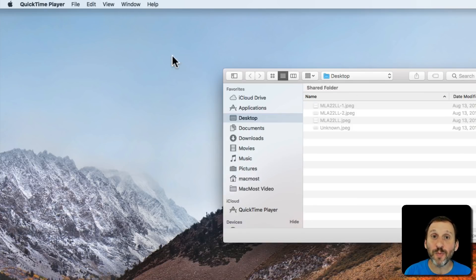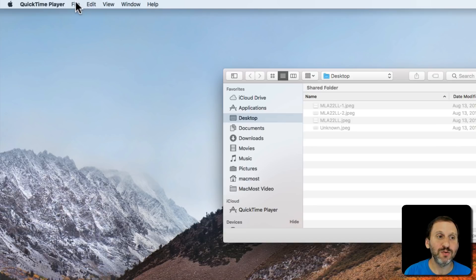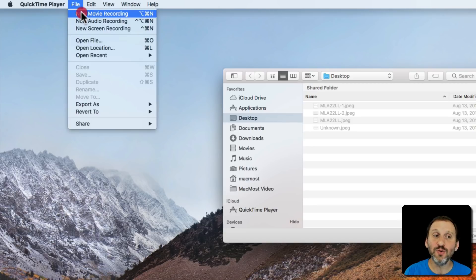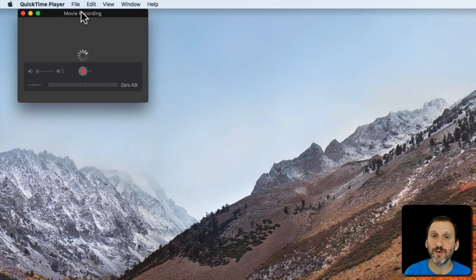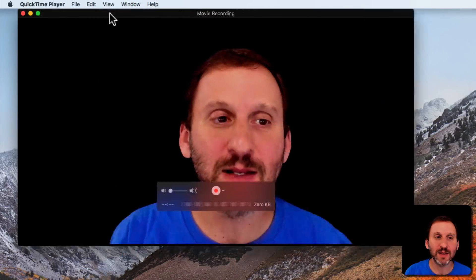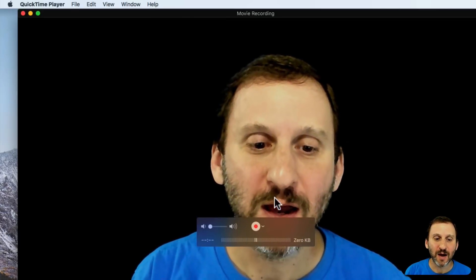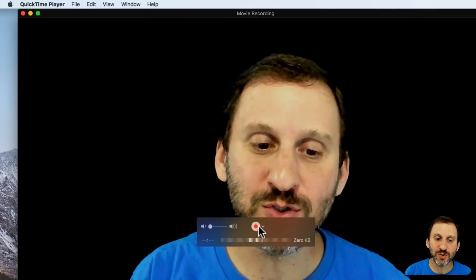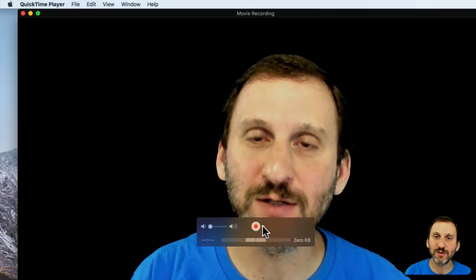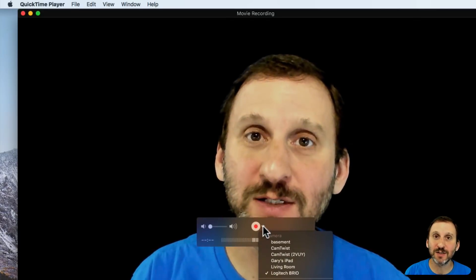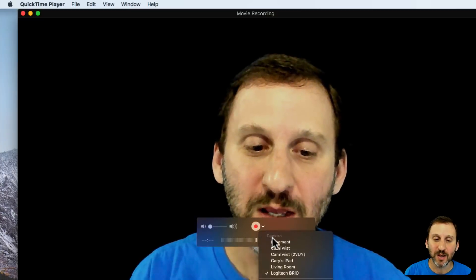Instead of opening a document to play, you can go to File and then New Movie Recording. This will then show you your camera and you can choose things here. Notice this little down arrow next to the Record button.